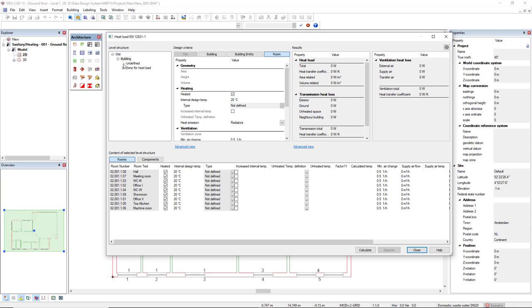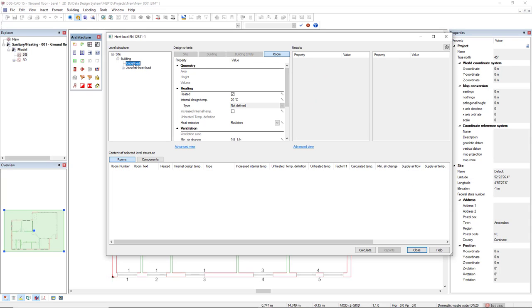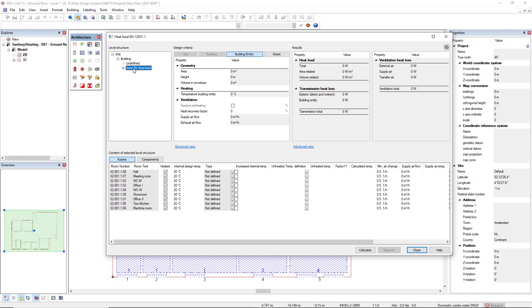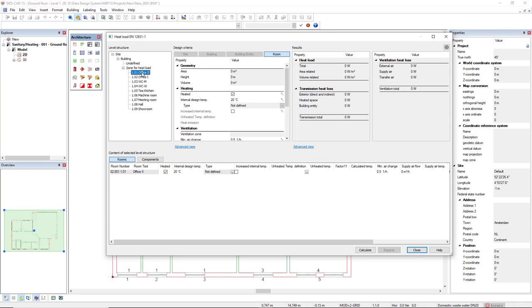Below the building we see 'Undefined,' which would display rooms that do not belong to any zone. As I have defined the zone for heat load, it displays all the rooms that belong to this zone below in the content. If I click on the plus sign, we can directly see the information for each room individually.